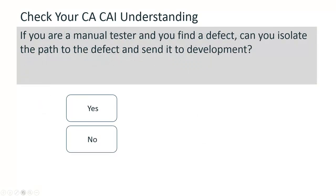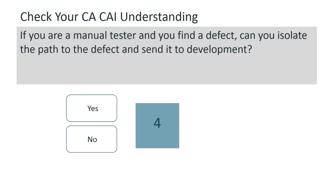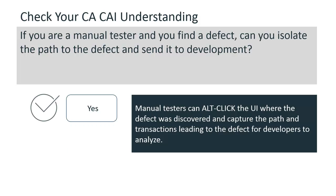If you are a manual tester and you find a defect, can you isolate the path to the defect and send it to development? Yes, you can. Manual testers can alt-click the UI where the defect was discovered and capture the path and transactions leading to the defect for developers to analyse.